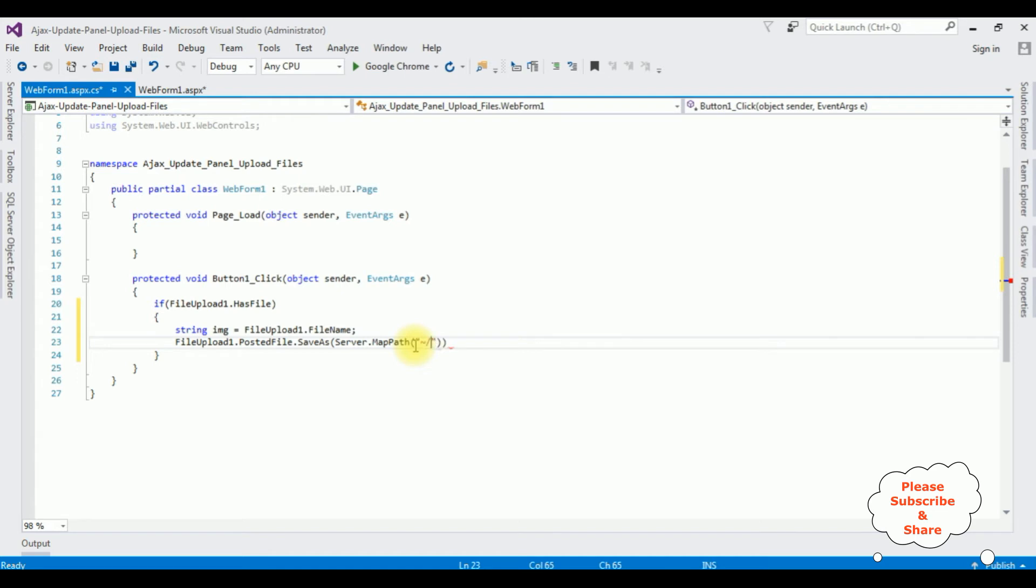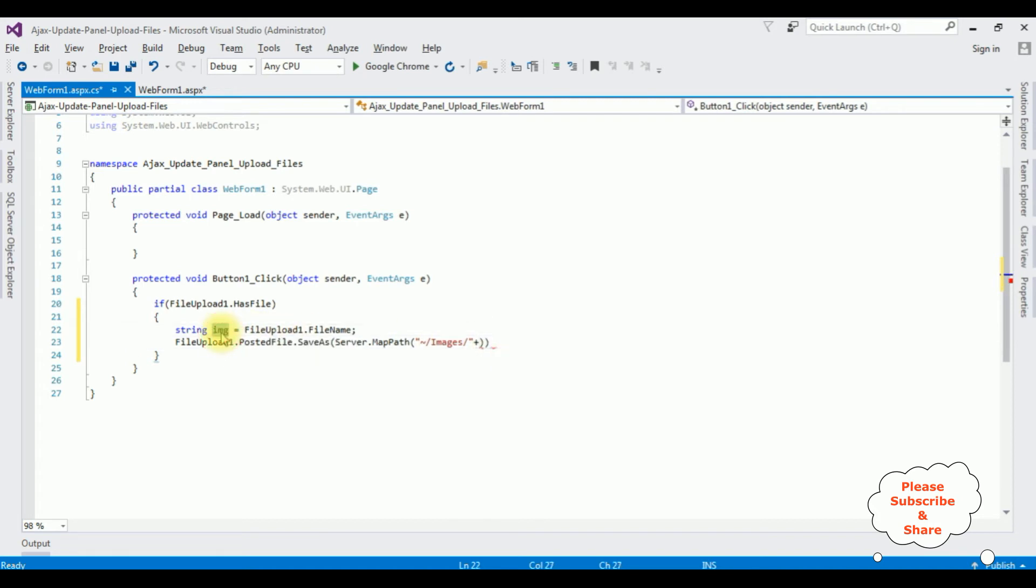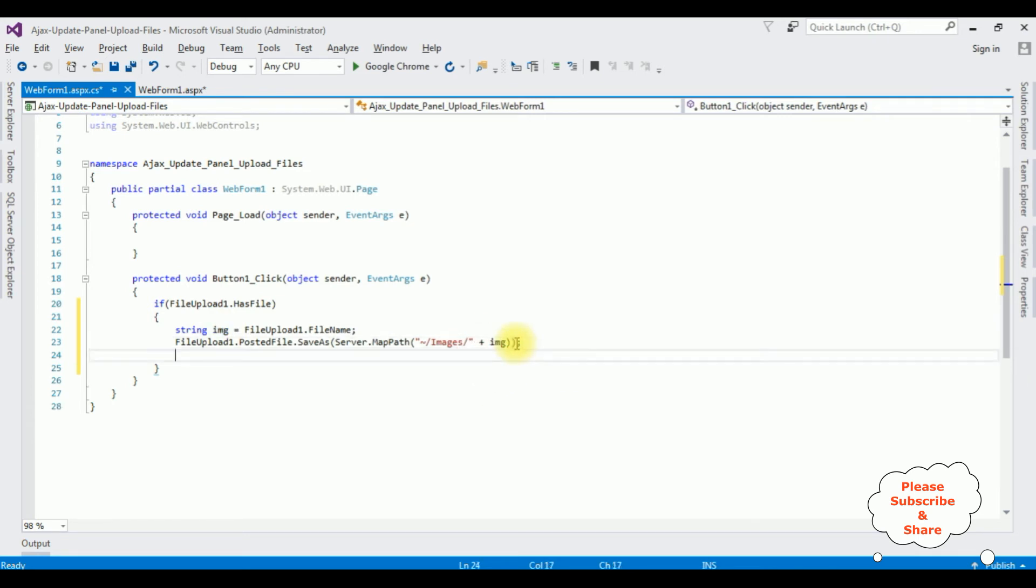Image file code between double quotes. Tilde double quotes, double slash, the folder name is images, plus, and the image filename is the img. Copy this one and paste it here.